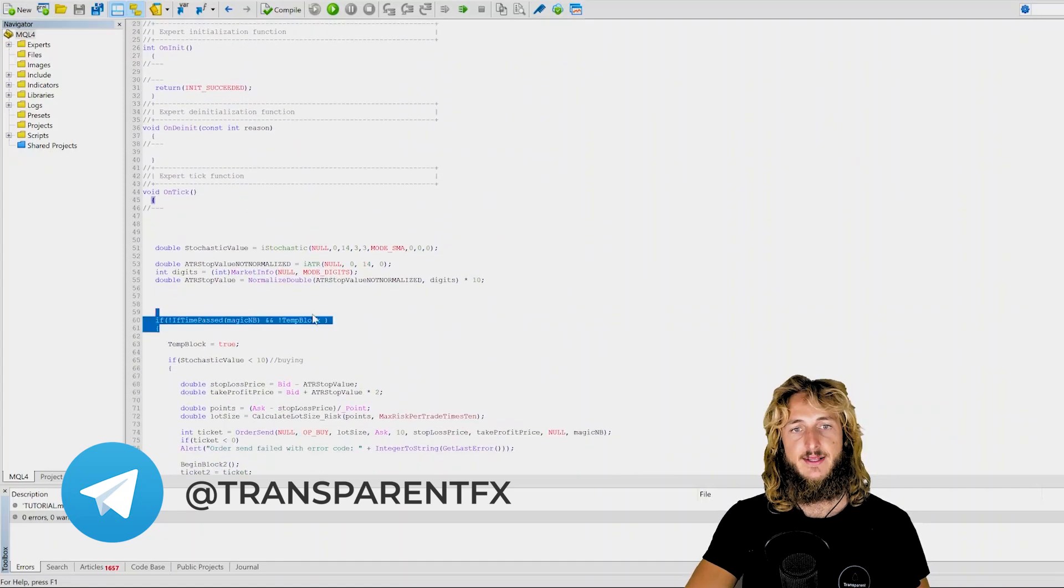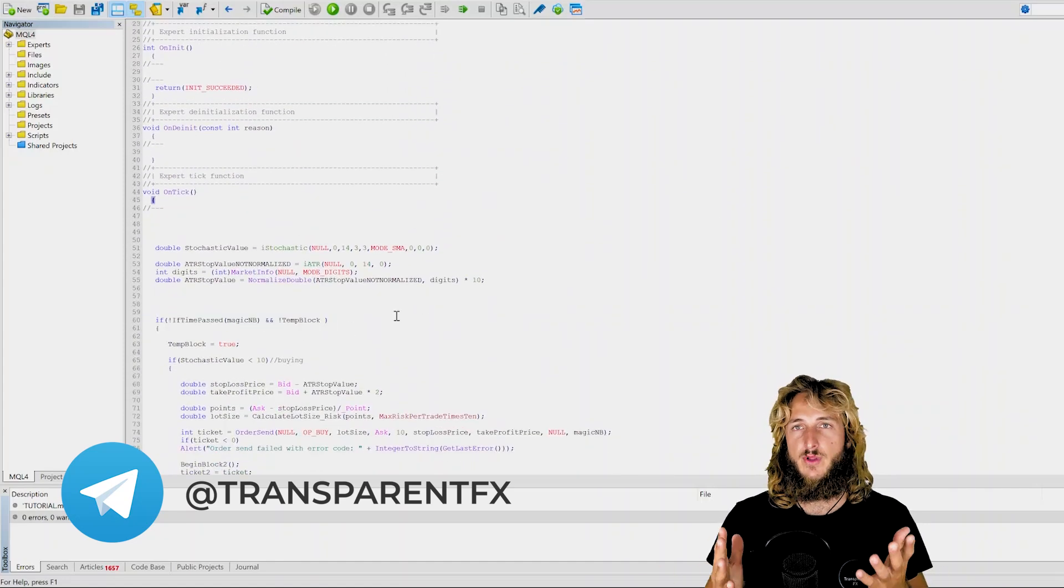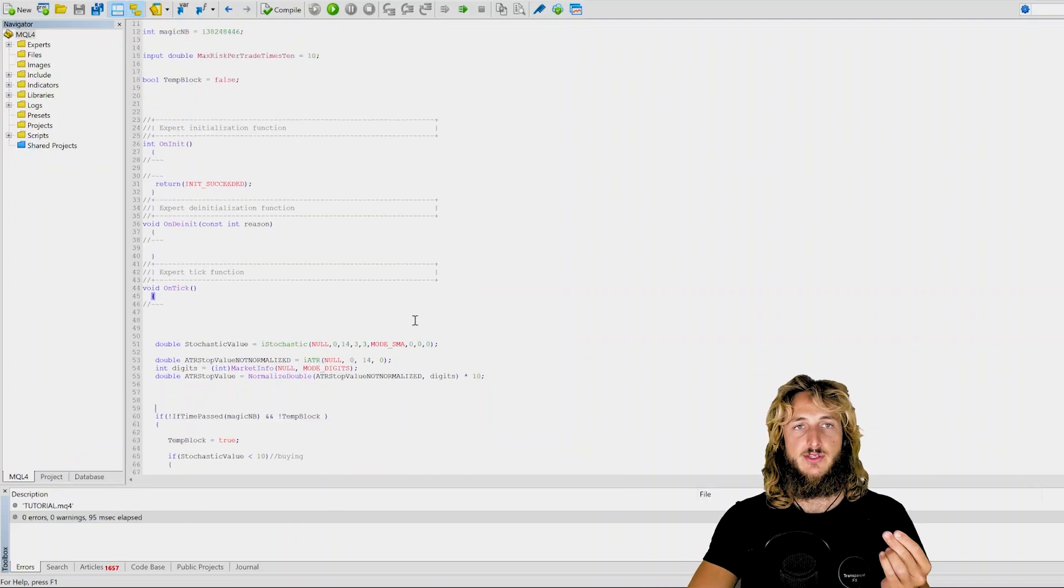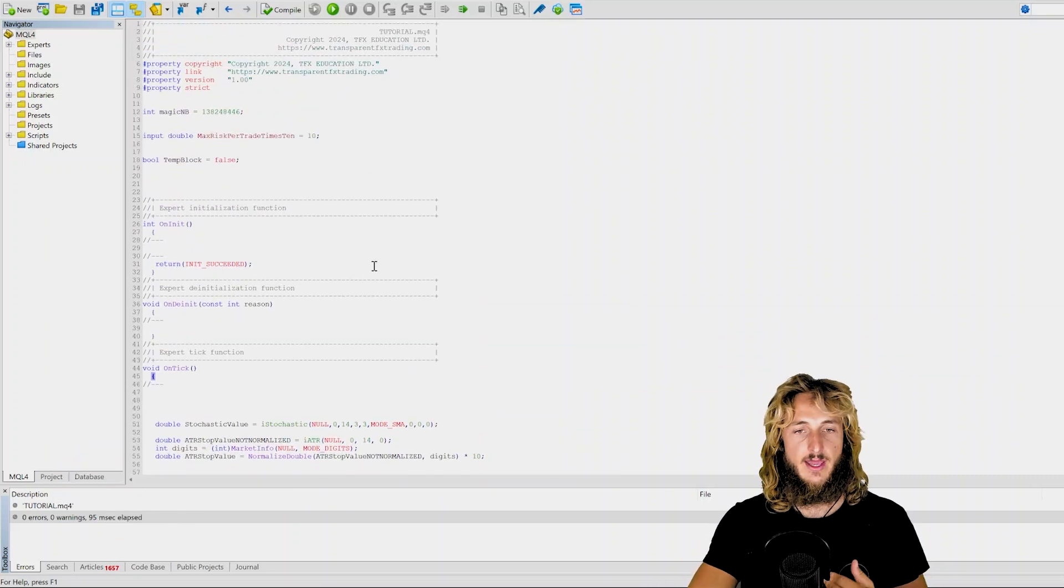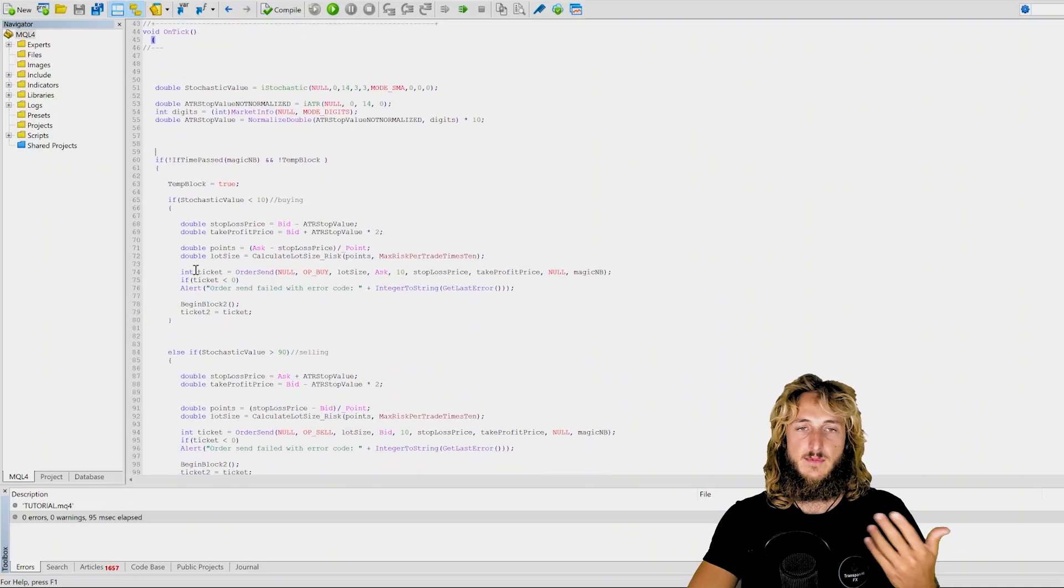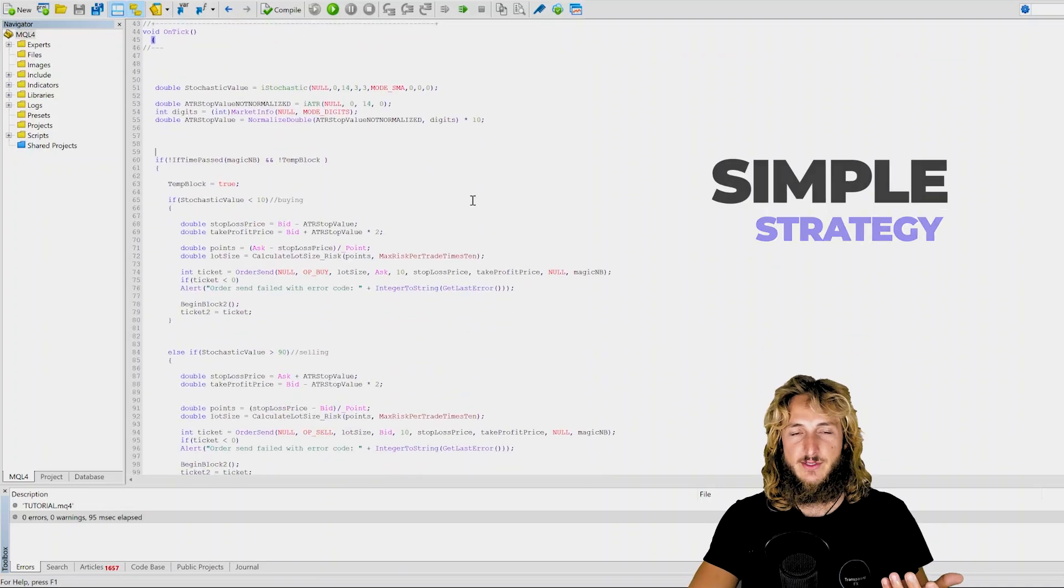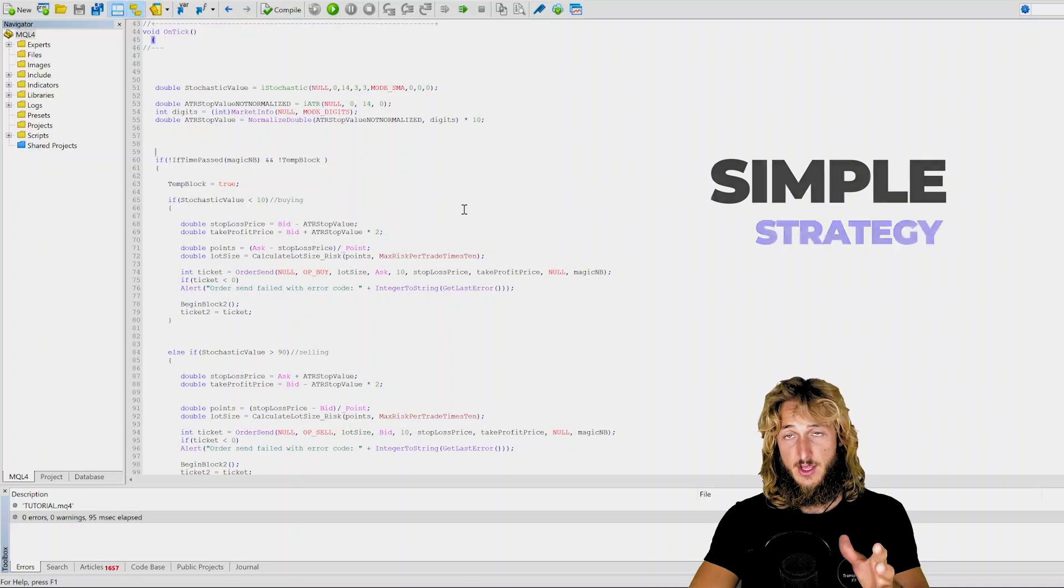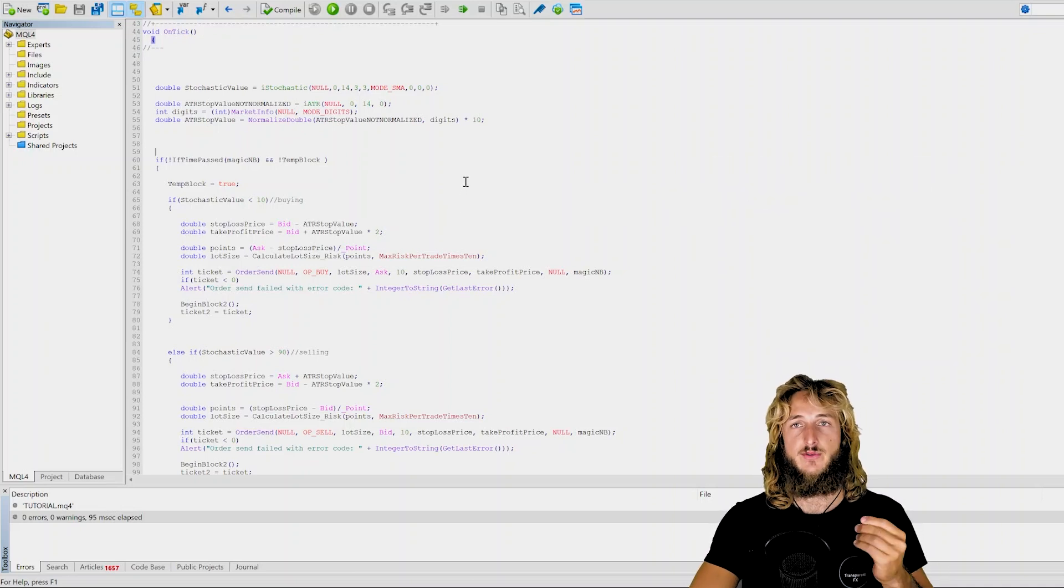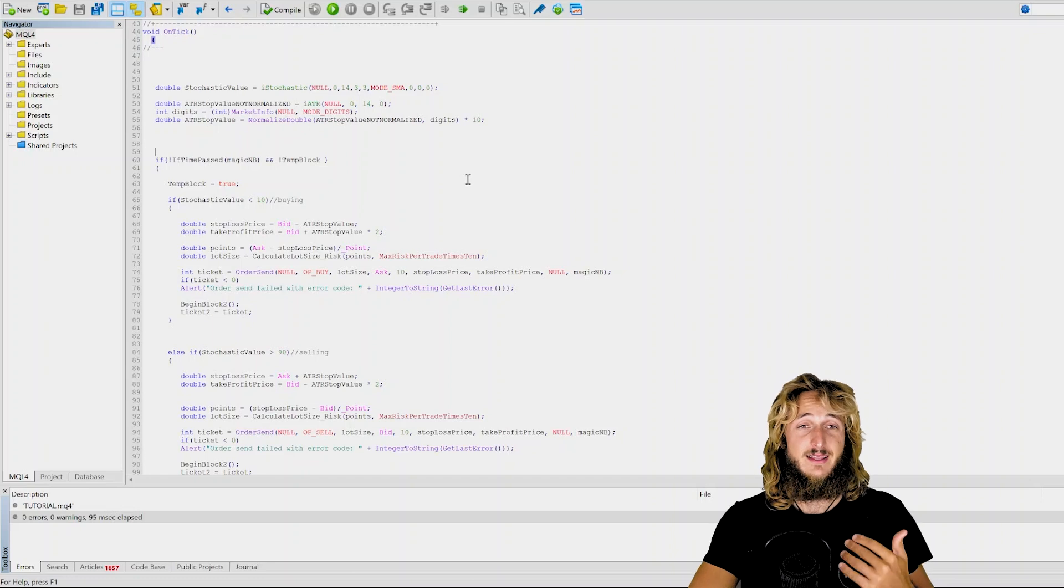So again, I just coded this extremely quickly, it's a very simple expert advisor. I just created it for the sake of creating this tutorial. I haven't even tested it. I don't expect this strategy to work or anything like that. I just created it to explain this concept on how to block the expert advisor from sending multiple orders at the same time.